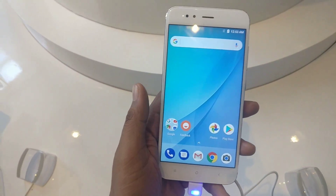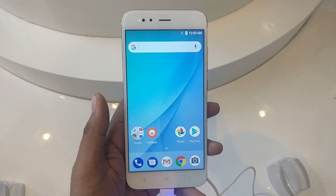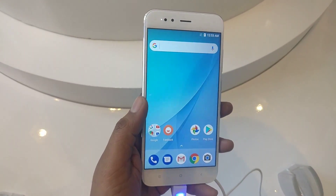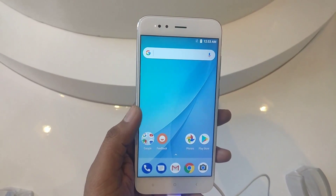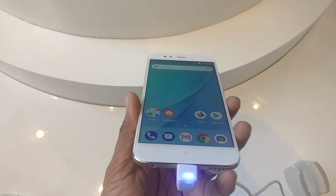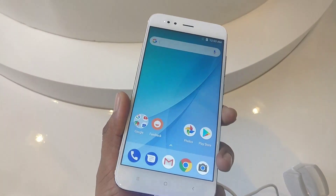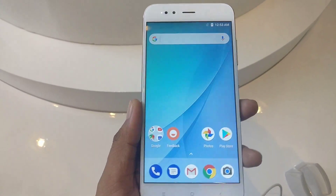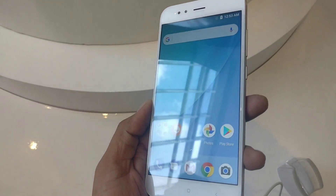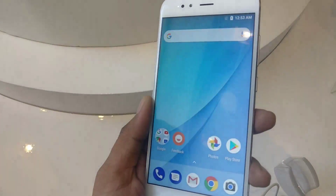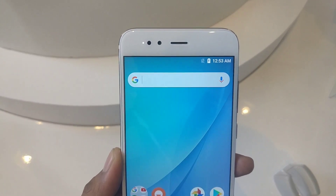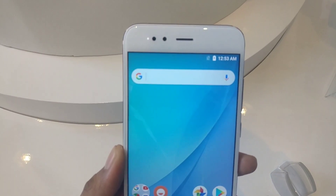Specifications: Here you will get a 5.5 inch full HD display with a resolution of 1920x1080 pixels. Viewing angles are good and the protection is 2.5D curved Corning Gorilla Glass. On the front you will get a front-facing camera.